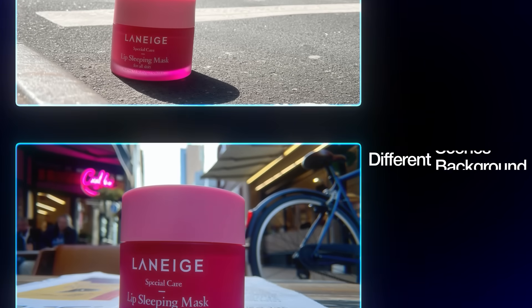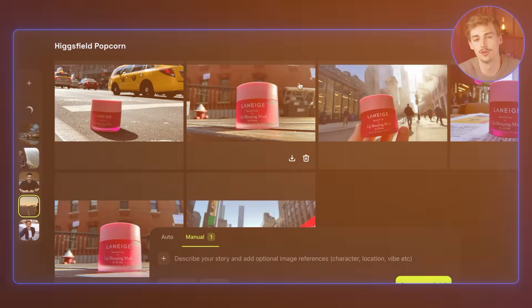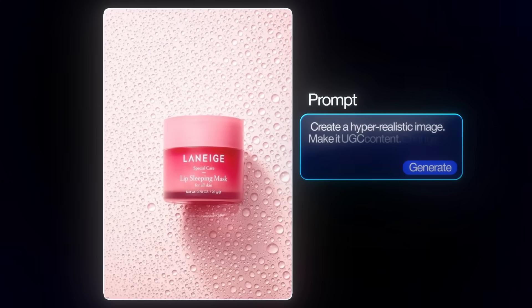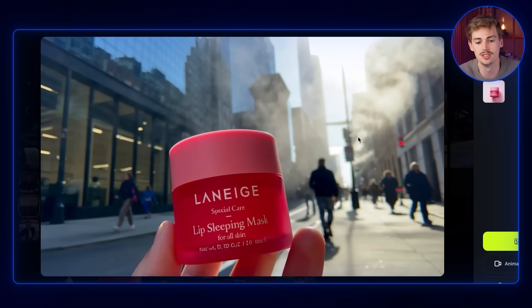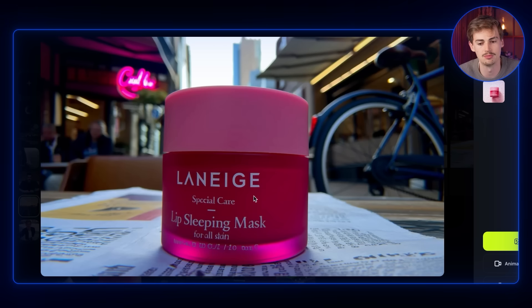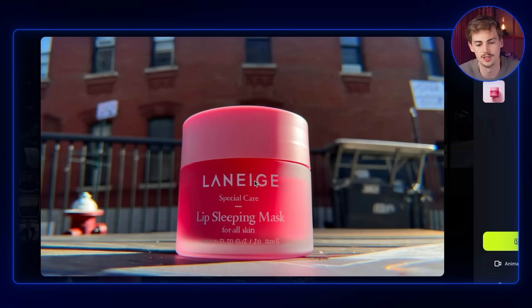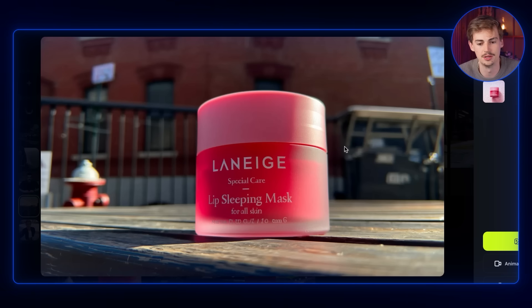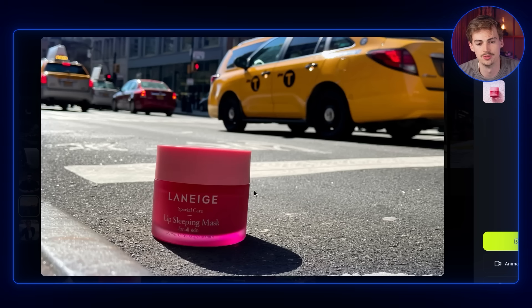Especially for brands this is super useful, because you can use this with your product and generate different settings, different scenes, and different backgrounds — all in one place. I got this product right here and prompted it to be in New York. Not all of these images turned out great, but we got a UGC-style image of a person holding the product, one on a newspaper, somewhere else in New York, even on a car, and on a bench on the street — all generated without me having to think about it.